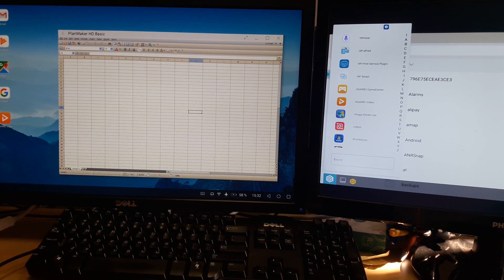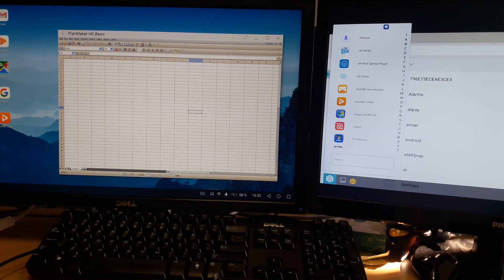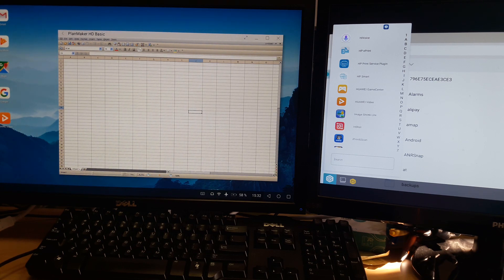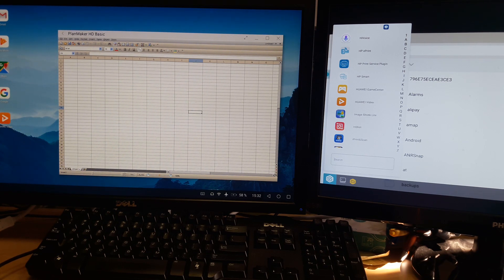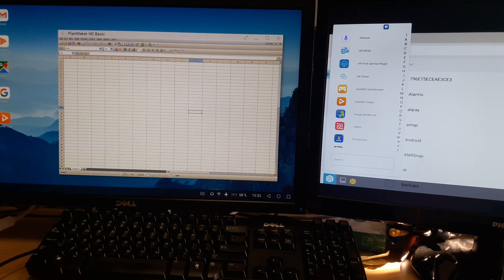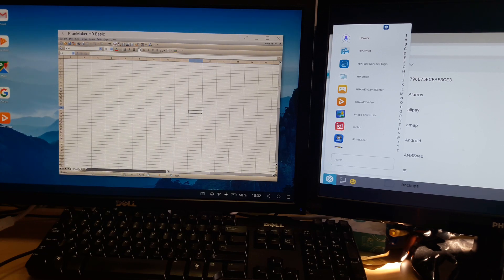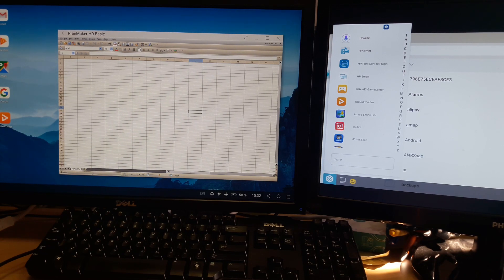But yeah, of course you can work with two complete monitors.